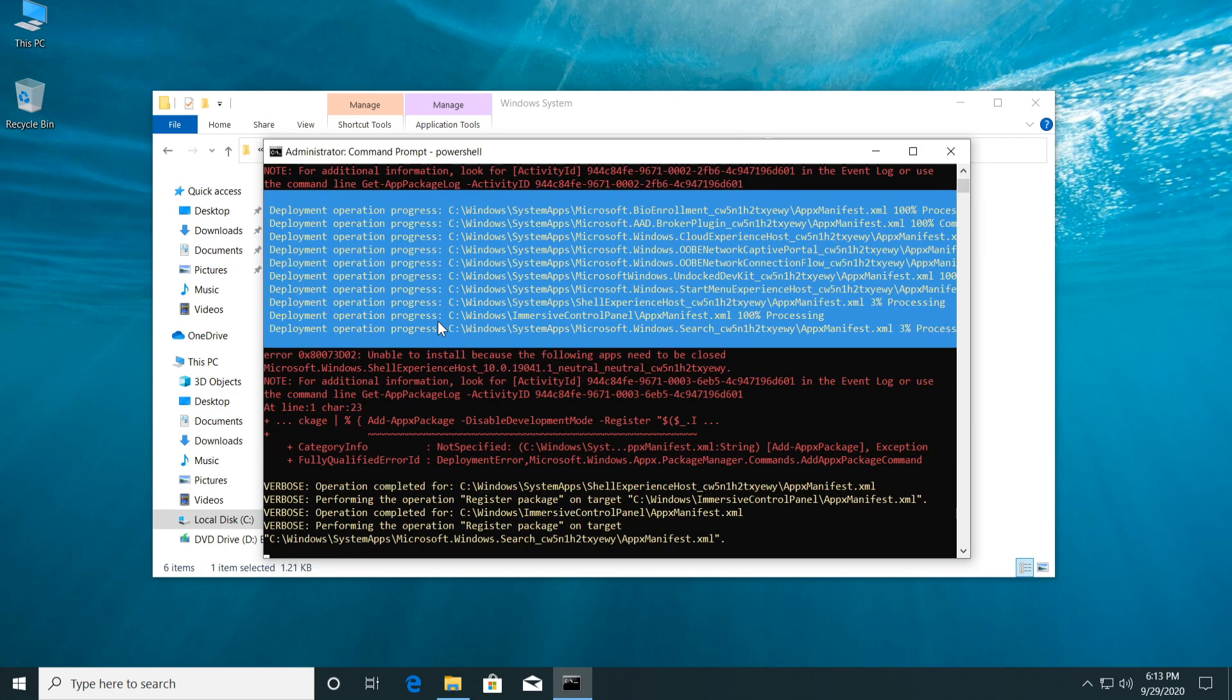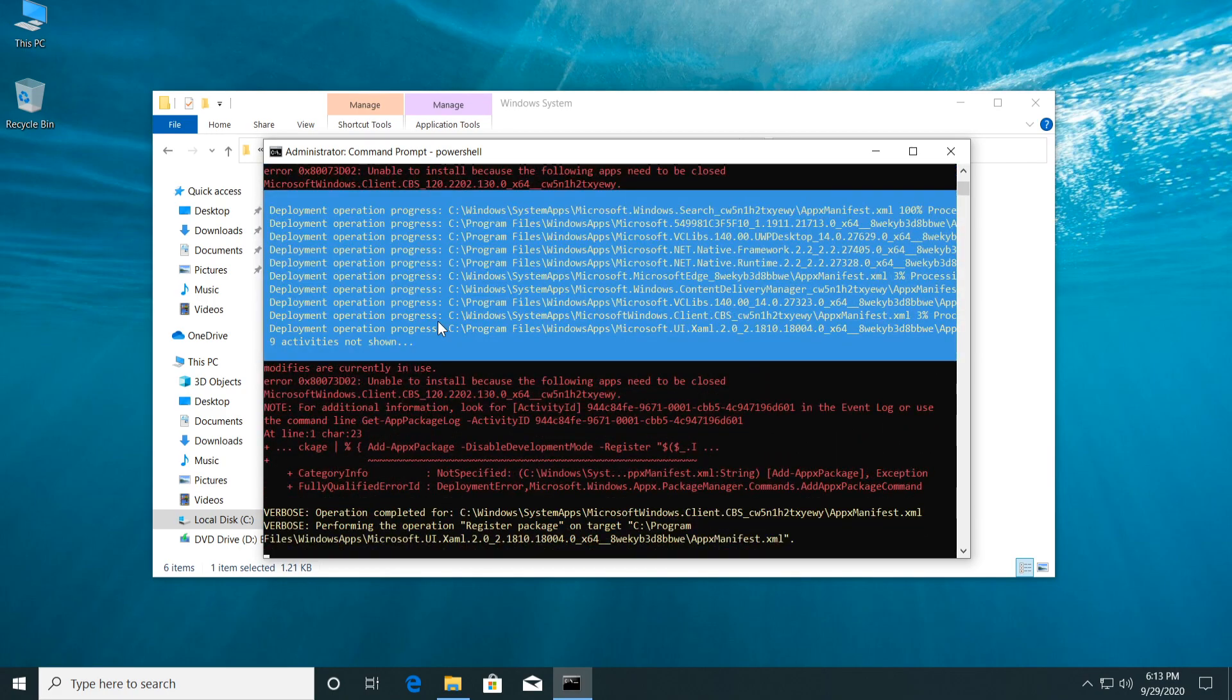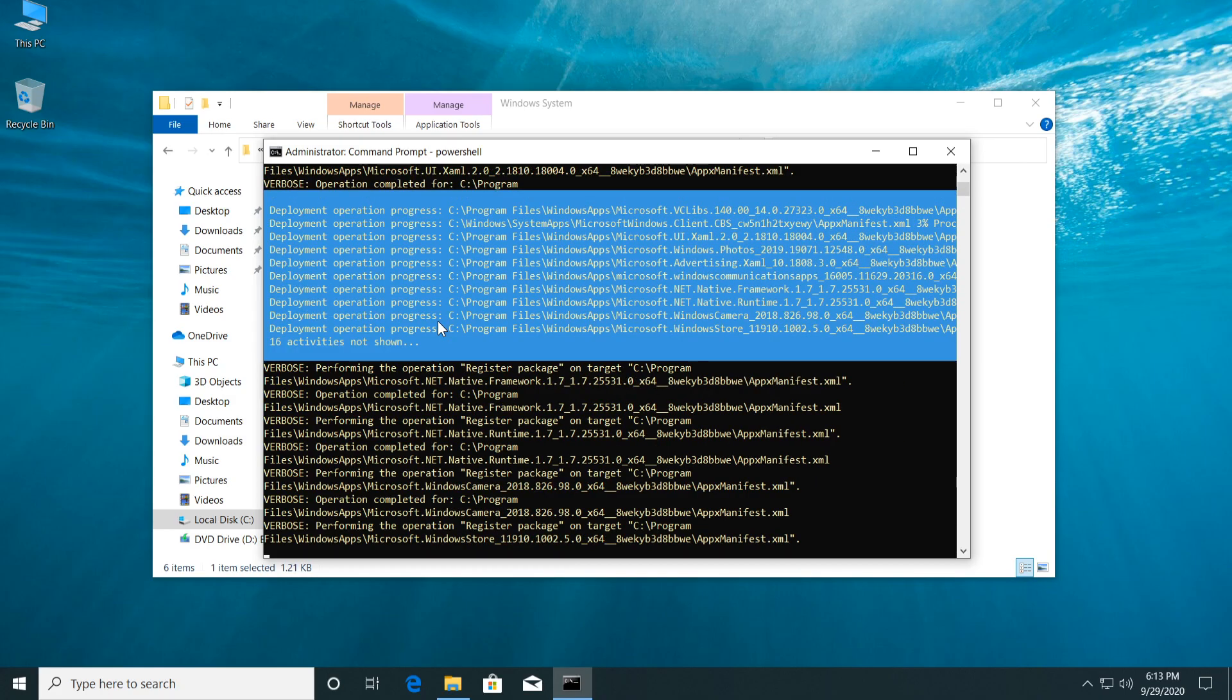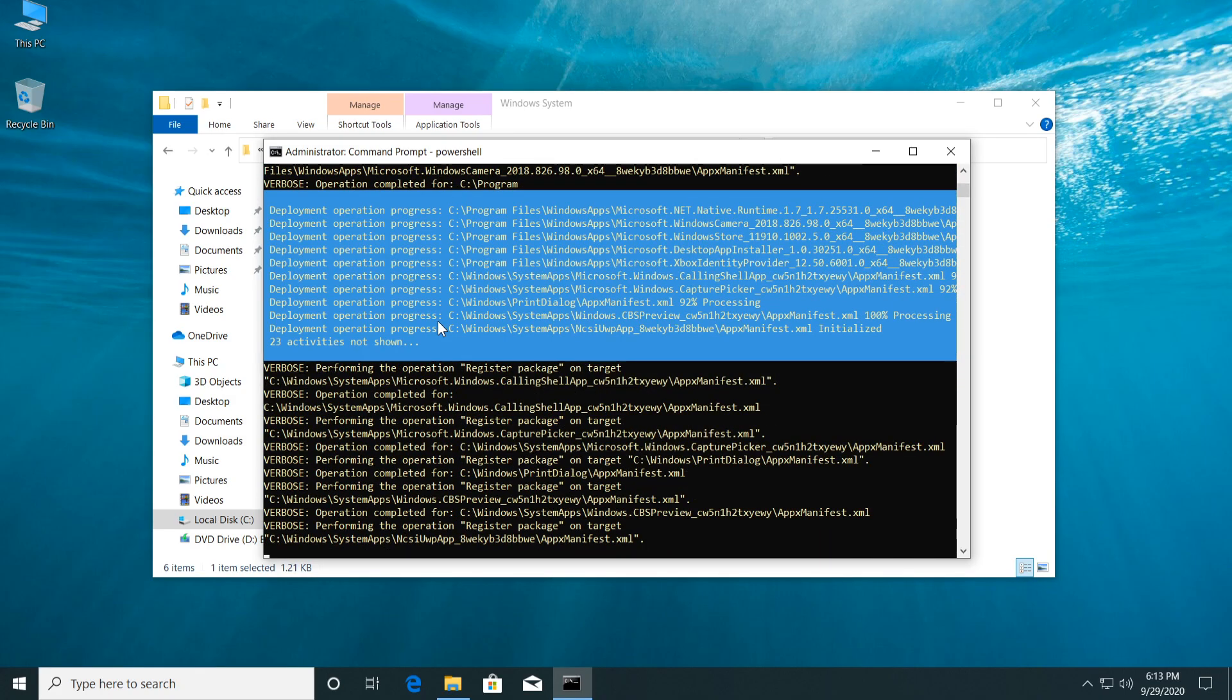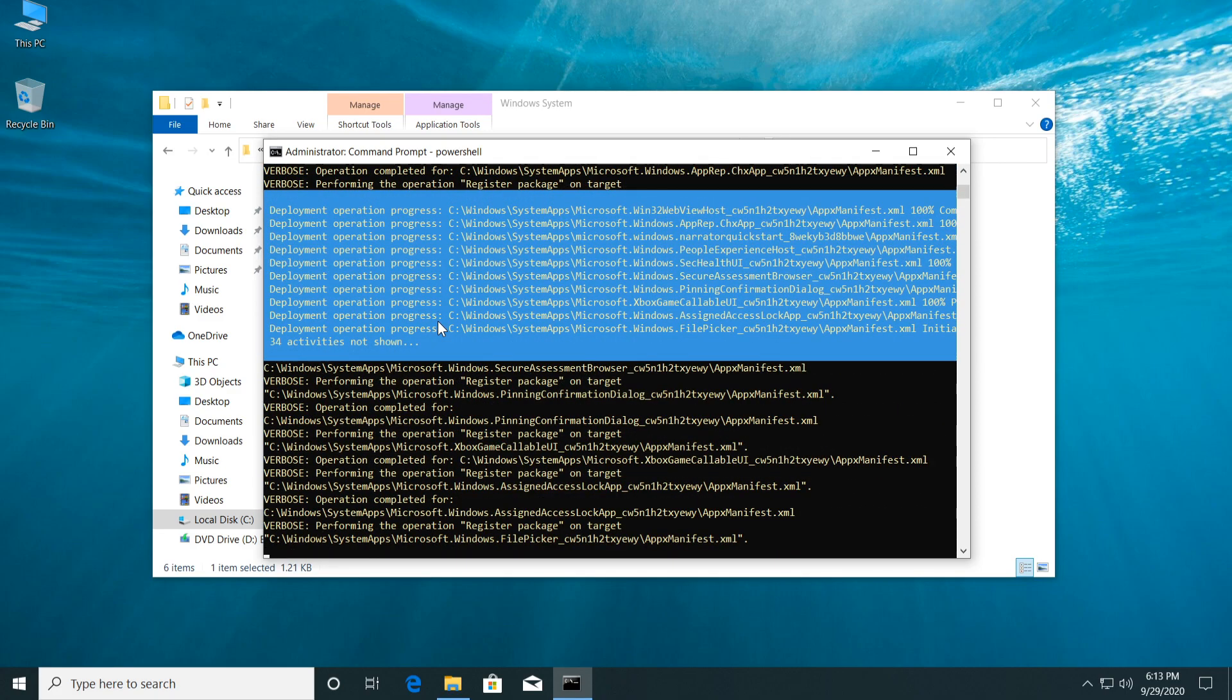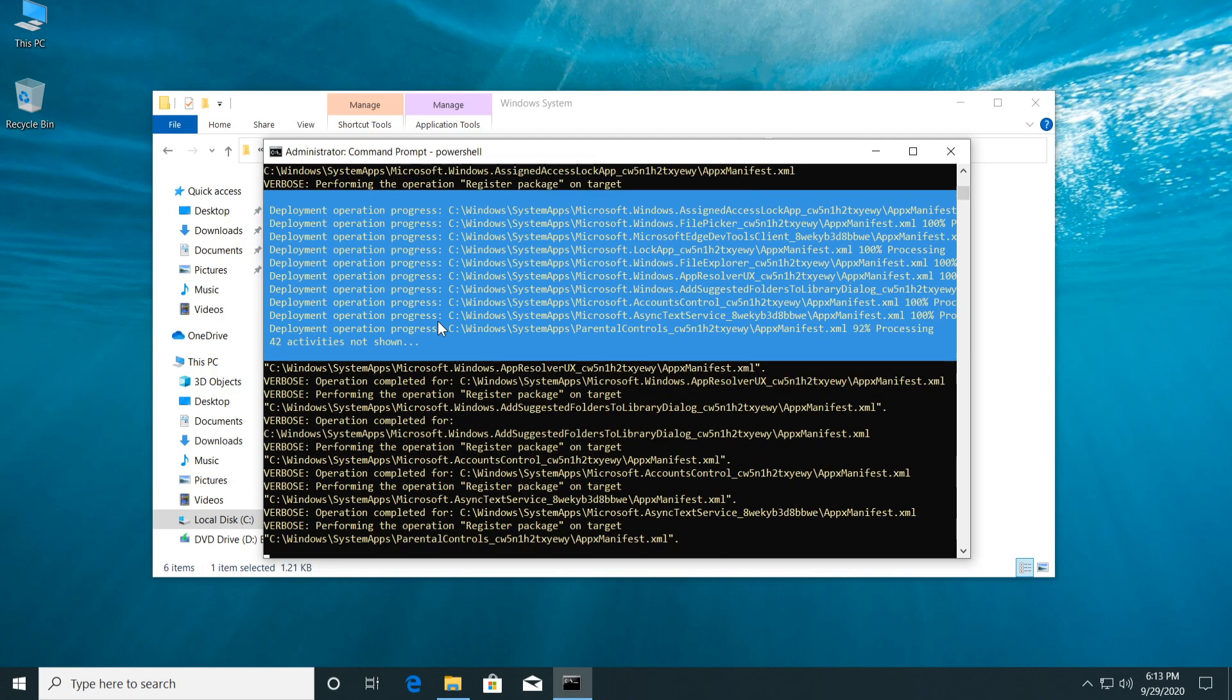And of course you're going to have to wait a bit. This will rewrite some registries, will rewrite some files, and will help you fix your Start Menu. So as I've said, wait for the process to be over, and after the process is over, make sure to restart your system and see if your problem is fixed and your Start Menu is working as it should.